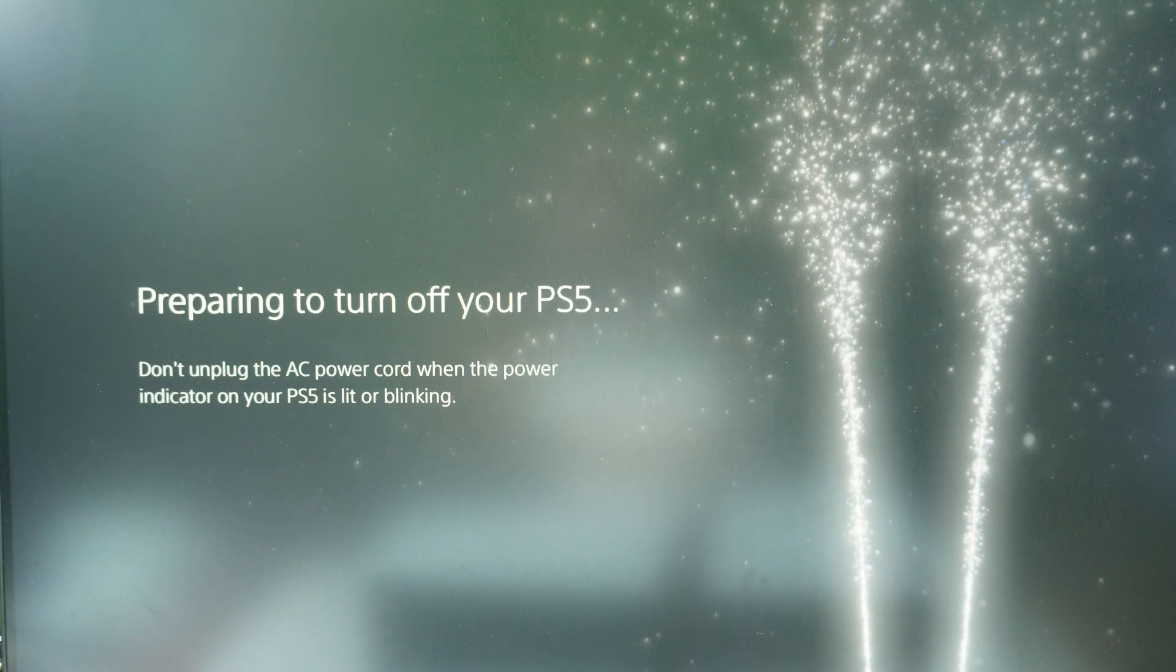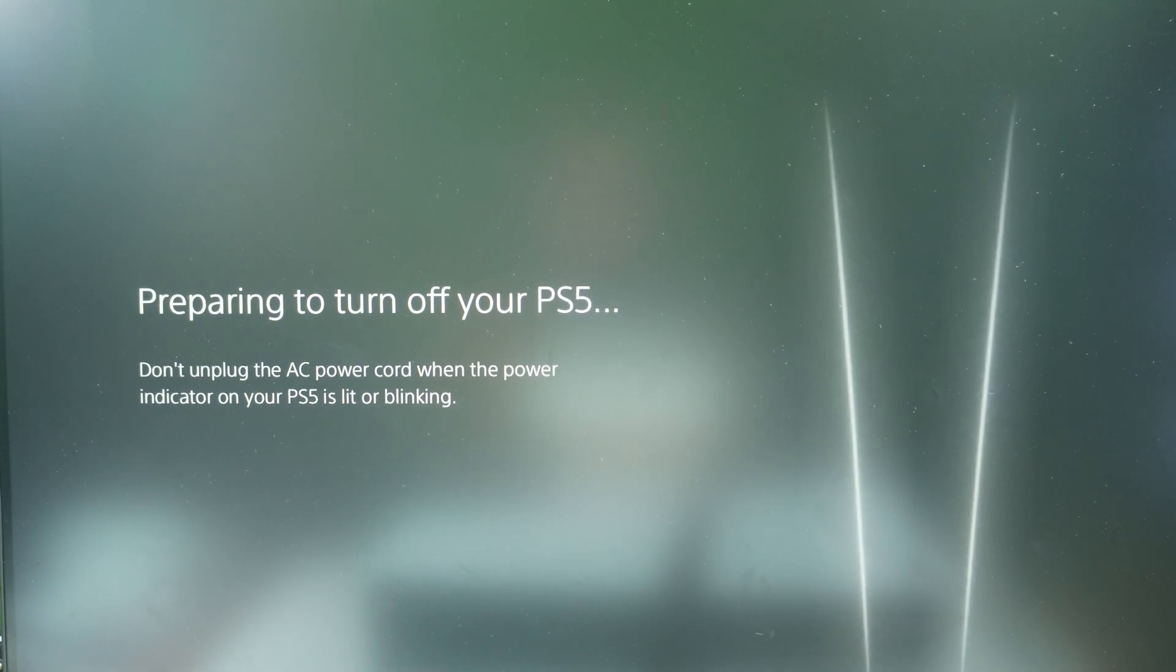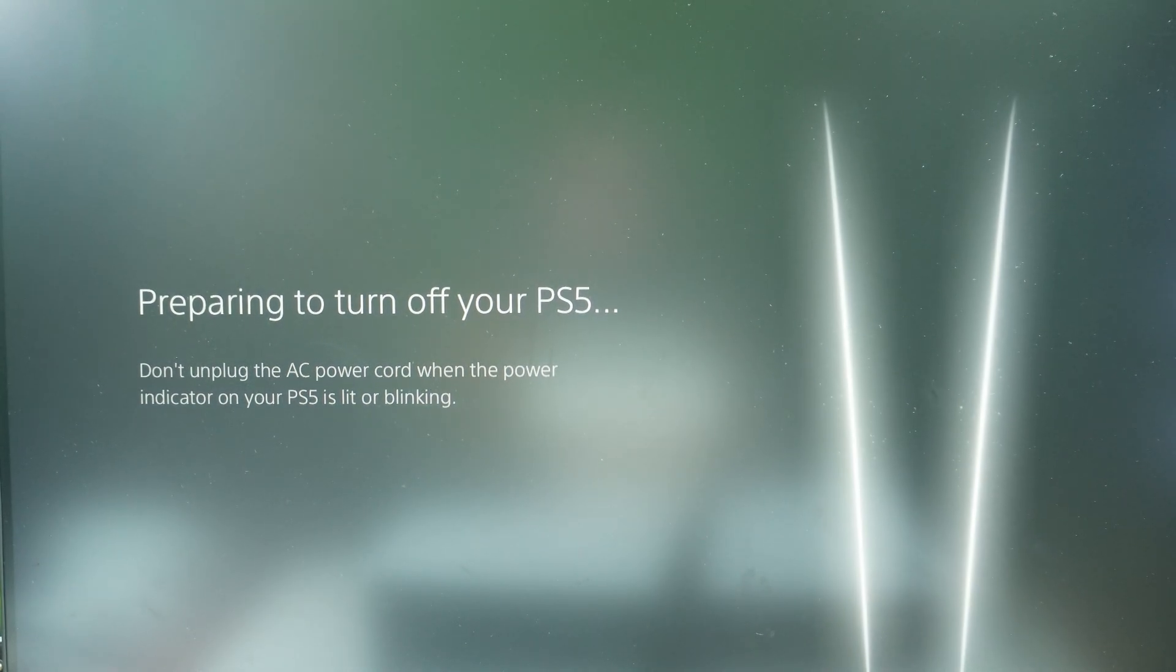Now let's wait for the console to completely turn off, wait for the lights to turn off as well. And now once the lights are completely off,